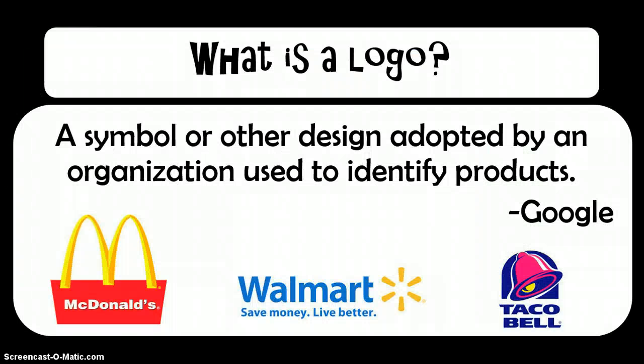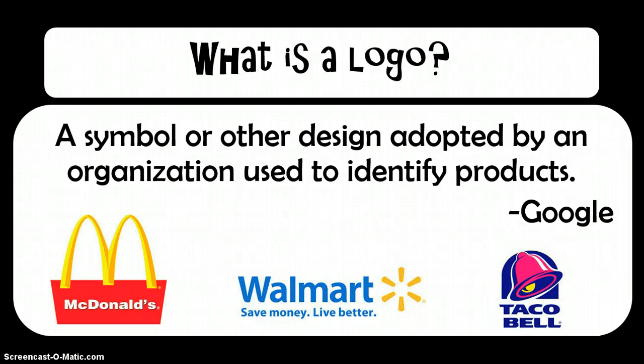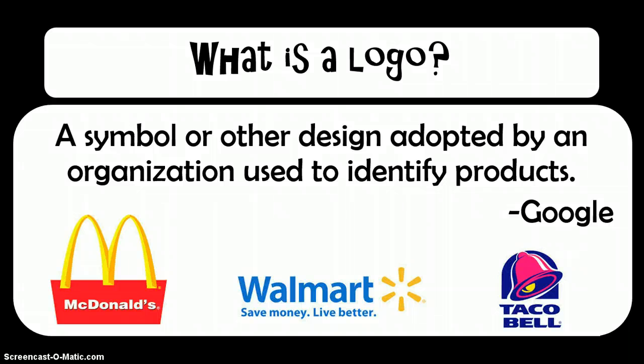You'll begin developing your dream team identity by designing a logo. A logo is a symbol or other design adopted by an organization used to identify its products. You're probably familiar with some of these popular sports logos.